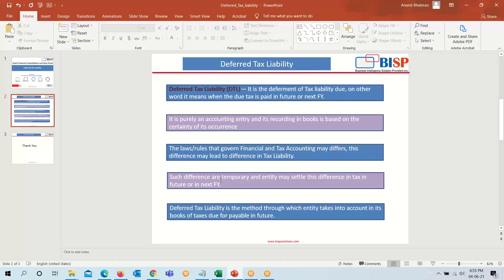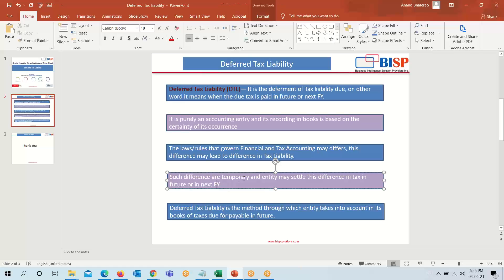Such differences are temporary, and the entity may settle this difference in the future or next financial year. Deferred tax liability is the method through which an entity records in its books the taxes due or payable in the future — that is, it takes into account the future liability in the present books.